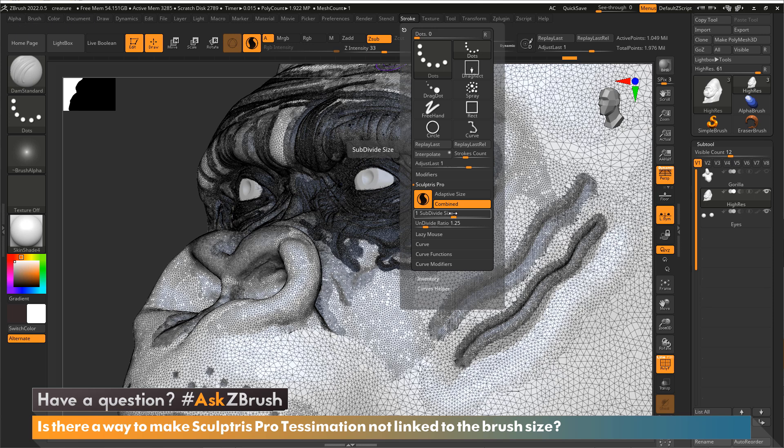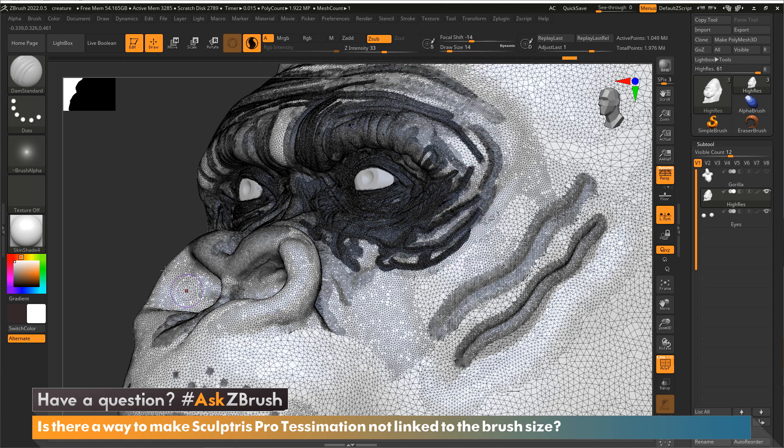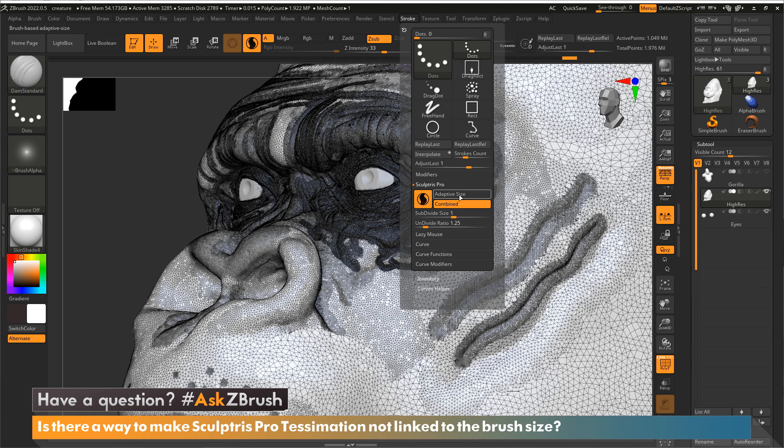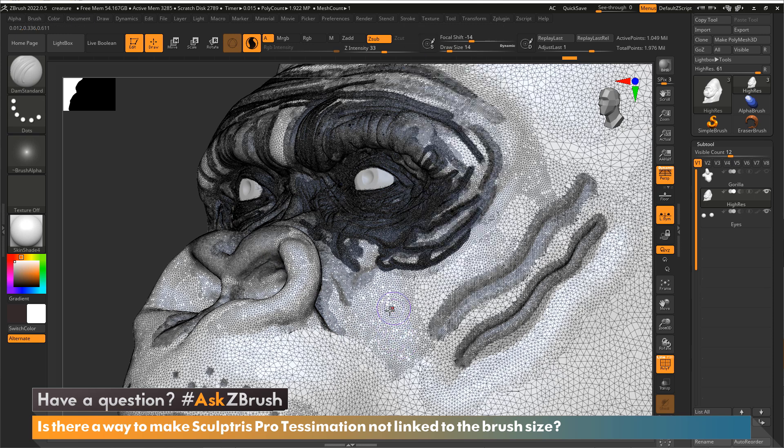And this is all you have to do to make the draw size not control your tessellation when using Sculptris Pro. Now, there are times where you might want to have Sculptris Pro on for all your sculpting brushes or not on for certain brushes.